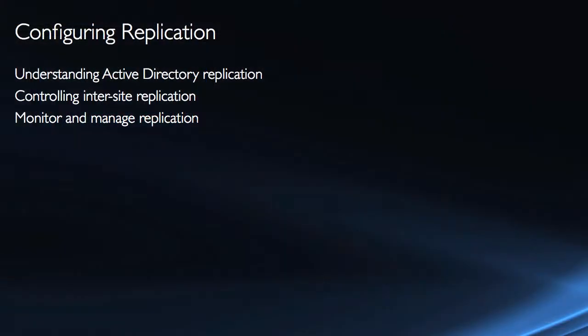So in this section, we're going to look at configuring replication and we'll start just by understanding what Active Directory replication is and how it functions. And then we'll look at using sites and site links to control that replication that occurs between sites or inter-site replication.